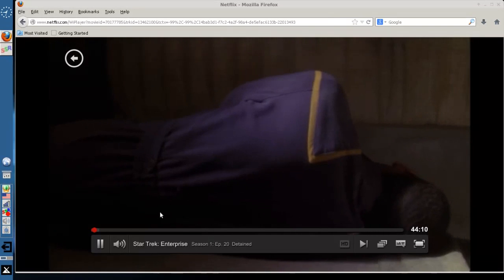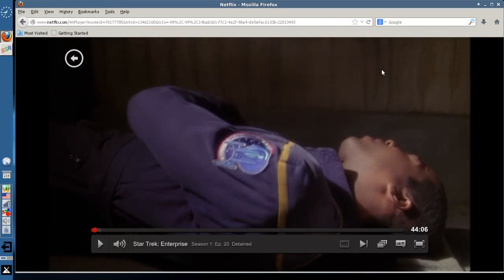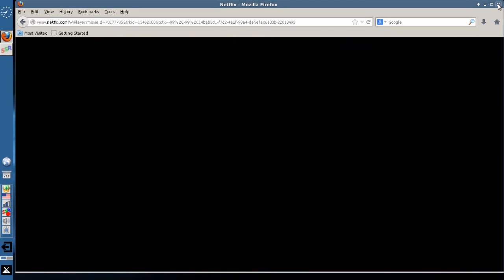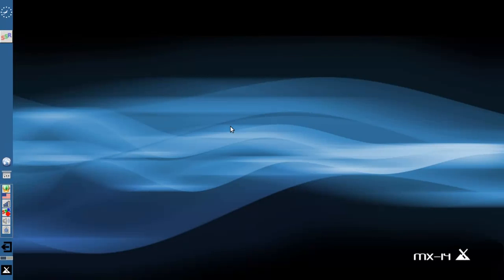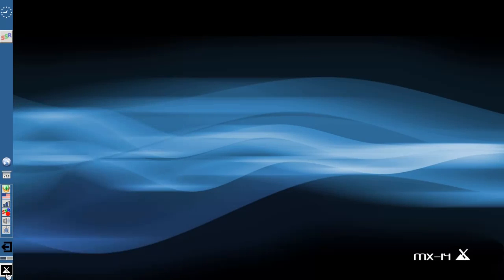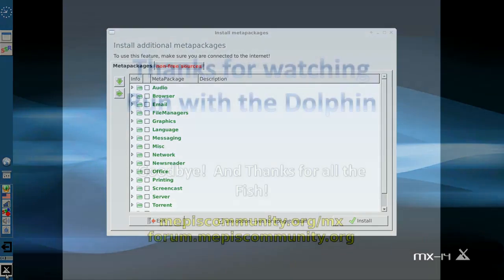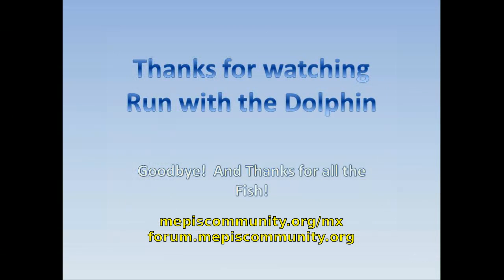There you go. Now the audio's not going to work while I'm recording, so you can't hear anything. So that is the MetaPackage installer and installing Netflix — bone simple. I don't think it can get any easier, people. Tips, tricks, how-tos: head over to MepisCommunity.org/mx or put up a post at forum.mepiscommunity.org. This is Dolphin Oracle signing off — have a great day.